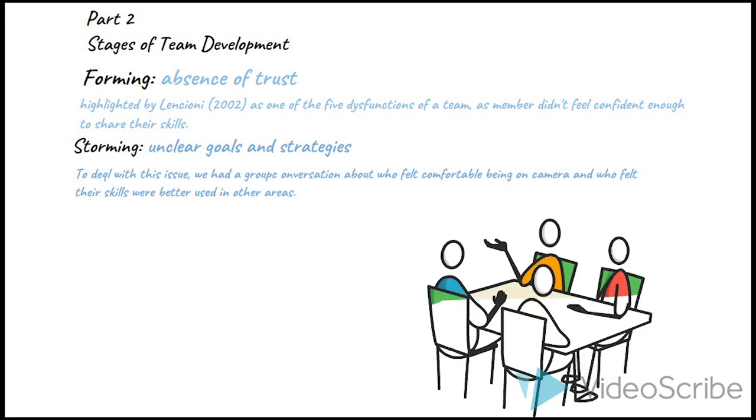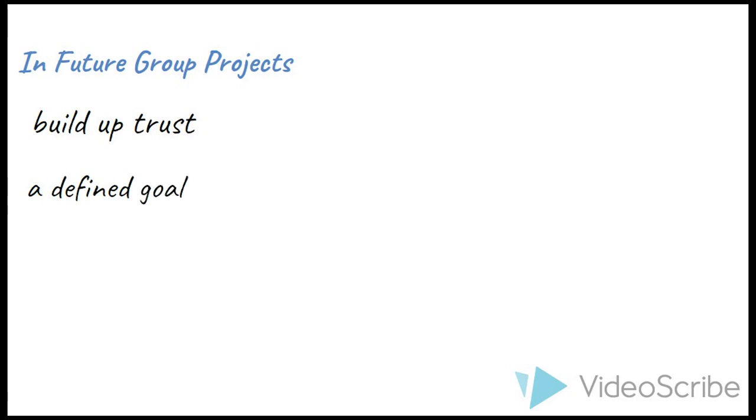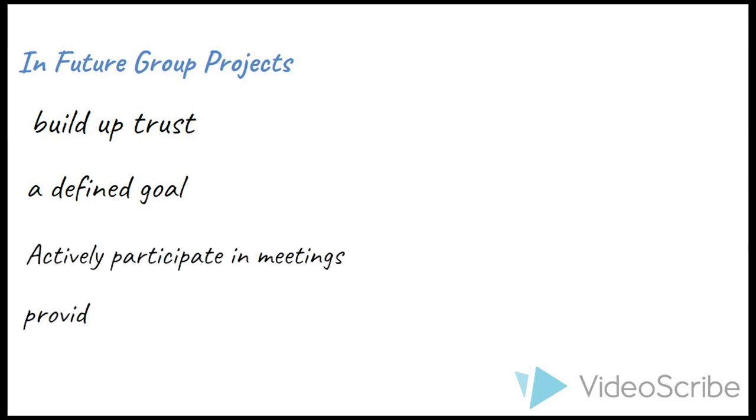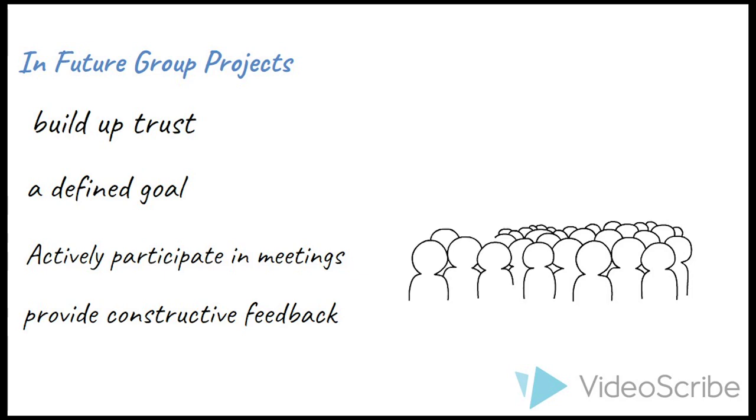I think that in future group projects, I should build up trust with group members beforehand so that we get to know each other better. It is important that defined goals can be established and good progress should be made towards these goals. I should actively participate in group meetings and provide constructive feedback. This will make the early stages of production run more smoothly and make it easier for us to work to deadlines.